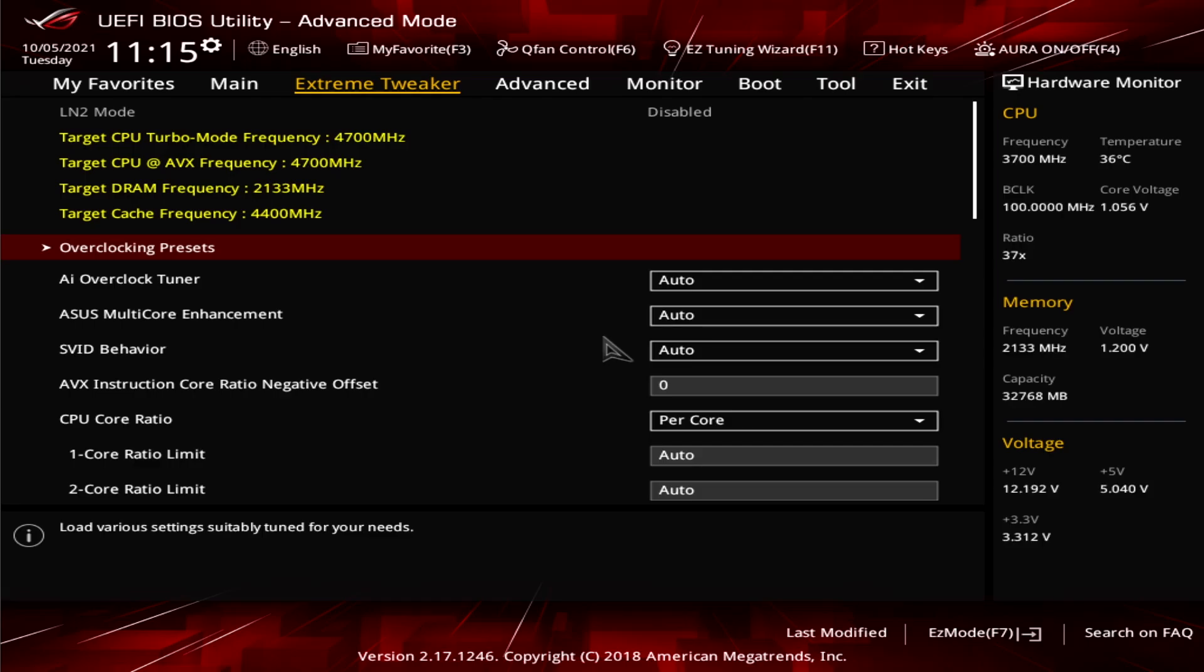Right, we're now in the BIOS. So for ASUS motherboards, we will be going to Advanced.